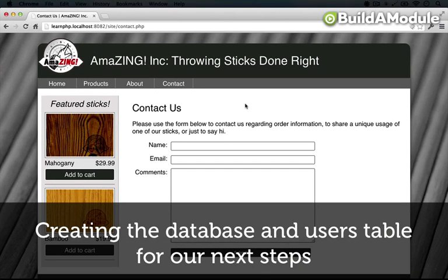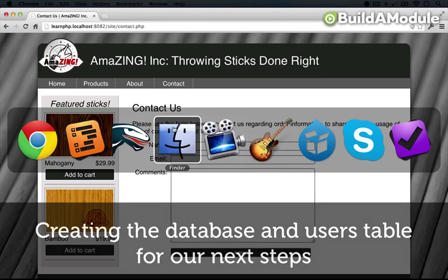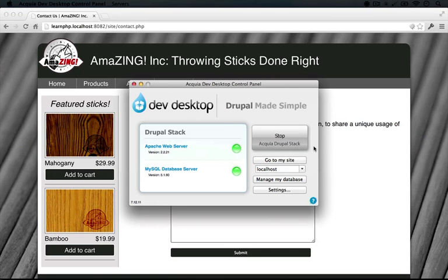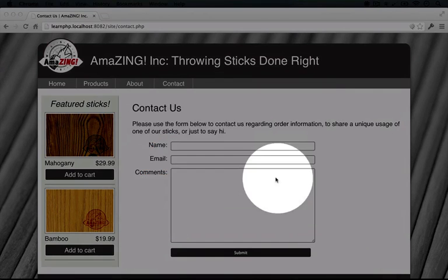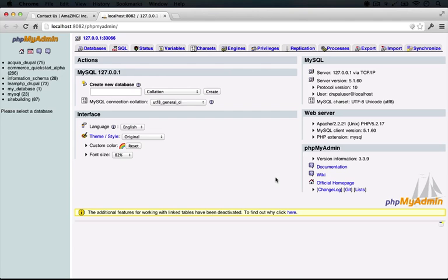So the first thing we need to do is to create a database to store this content. So let's go to our Acquia Dev Desktop control panel here and click on the Manage My Database button.